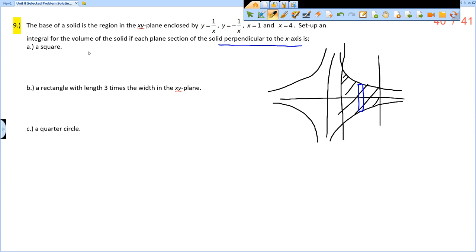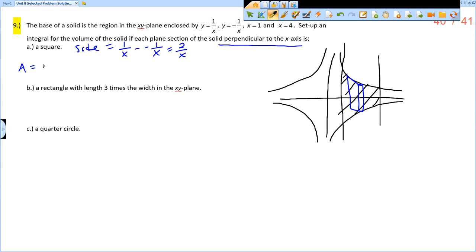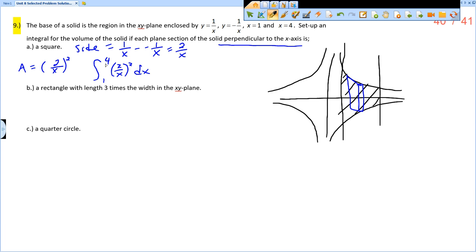For the first one, we've got a square coming out of the page. The side length of the square equals the height of the dx slice, which is the upper boundary minus the lower boundary: 1 over x minus negative 1 over x, which is 2 over x. The area of a square is the side squared, so that's (2/x)² which equals 4 over x². We integrate the area from 1 to 4. This is setup only, so the answer is the integral from 1 to 4 of (2/x)² dx.